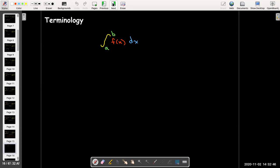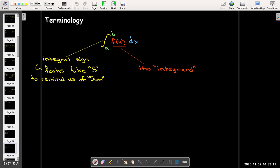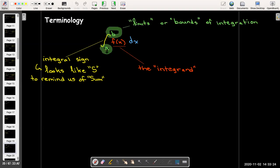Let's use some proper terminology for the definite integral. The integral sign is a stylized S because it reminds us of a sum — the definition is the limit of a sum. The function you're integrating is called the integrand. The endpoints of the closed interval are called the limits of integration or the bounds of integration; I may use either term.